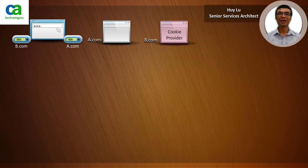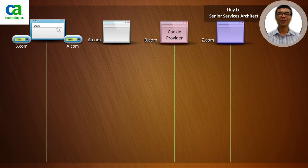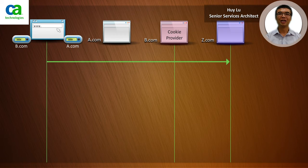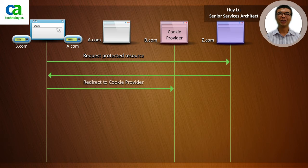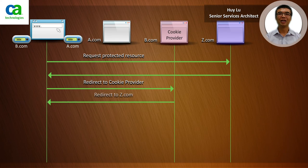Now that the user has logged into a.com, let's look at what happens when they traverse to z.com. Here we will show how single sign-on works and that the user does not have to enter their username and password again. In step 1, the browser requests the protected resource in z.com. As there are no SM session cookies in z.com, in step 2, z.com redirects the browser to the cookie provider to check if there is a cookie in b.com. The cookie provider determines that yes, there is already an SM session cookie, and therefore in step 3 redirects the browser back to z.com with the existing SM session cookie in the query string.